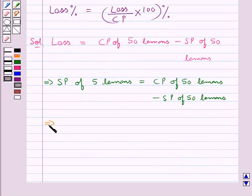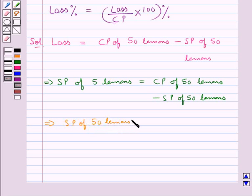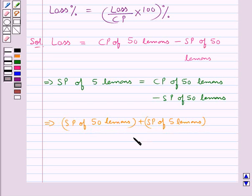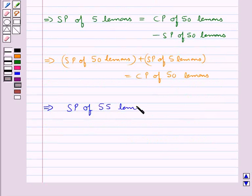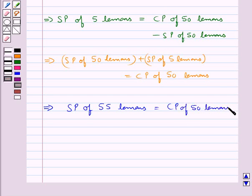This means that selling price of 50 lemons plus selling price of 5 lemons is equal to the cost price of 50 lemons. Therefore, selling price of 55 lemons is equal to the cost price of 50 lemons.